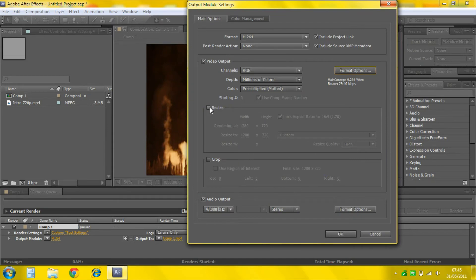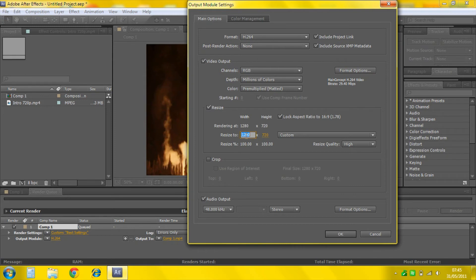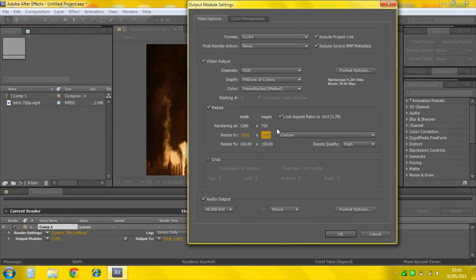And here's the bit that shows how it makes it 1080p. Click Resize. And you change this to 1920 by 1080. And what this does is it resizes it to make it big enough to be 1080p.